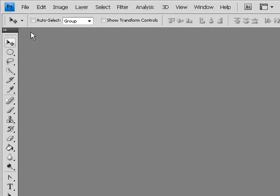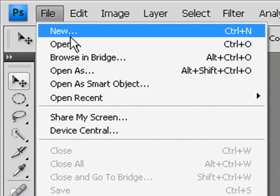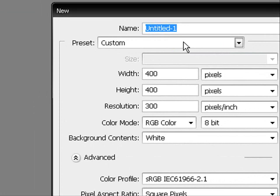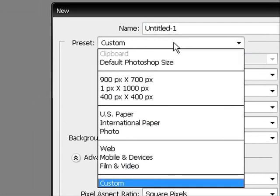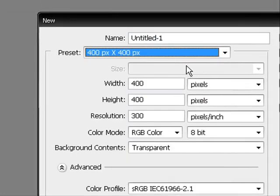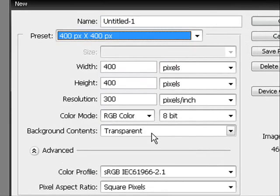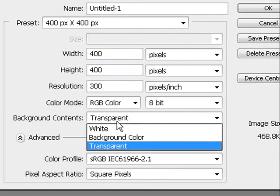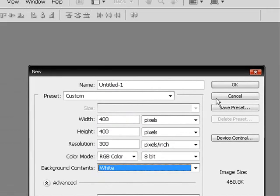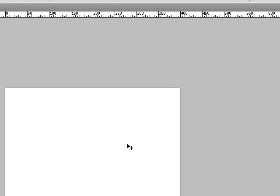Make sure Adobe Photoshop CS3 or CS4 is open. Click on File, New. And I'm going to use this custom preset, 400 pixels by 400 pixels, and the background is going to be white. Click on OK.